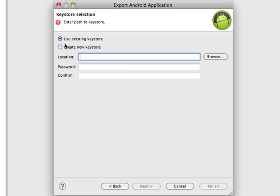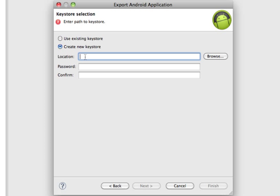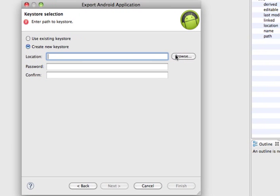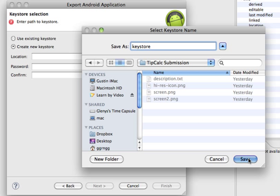Now, you can use an existing keystore, but I don't have one, so I'm going to create a new keystore. And I'm going to choose a location of where to put this file. So, the keystore carries the key with which you're going to sign this application. So, I'm going to browse, and I'm going to give it a name. I'm just going to call it Keystore. And then Save.